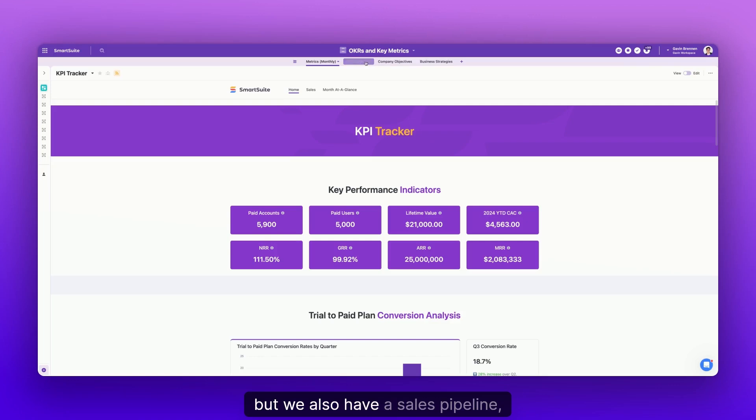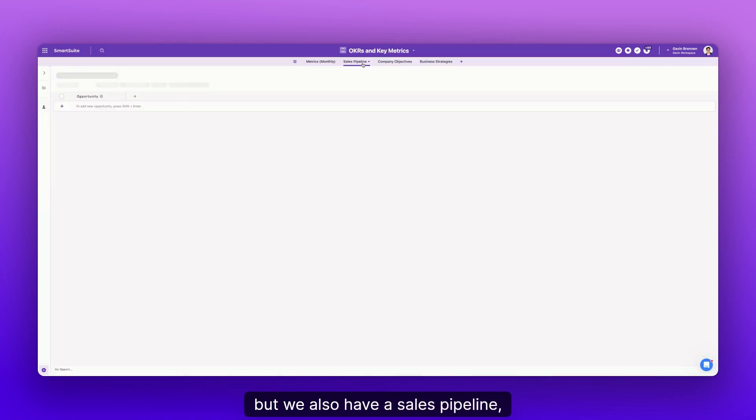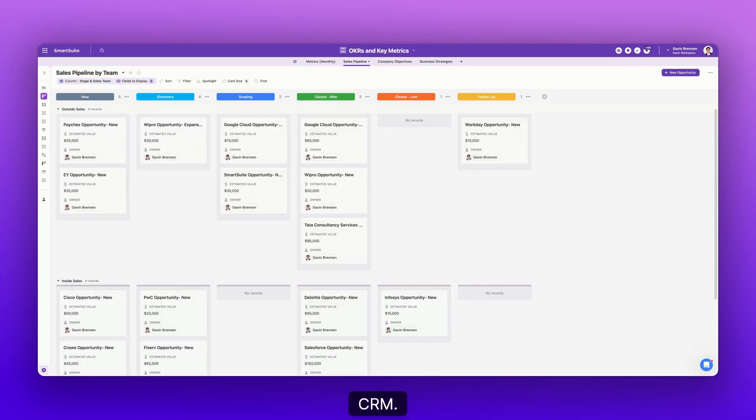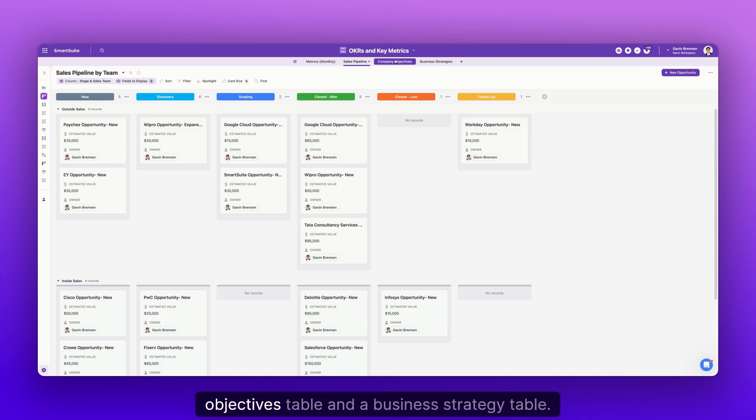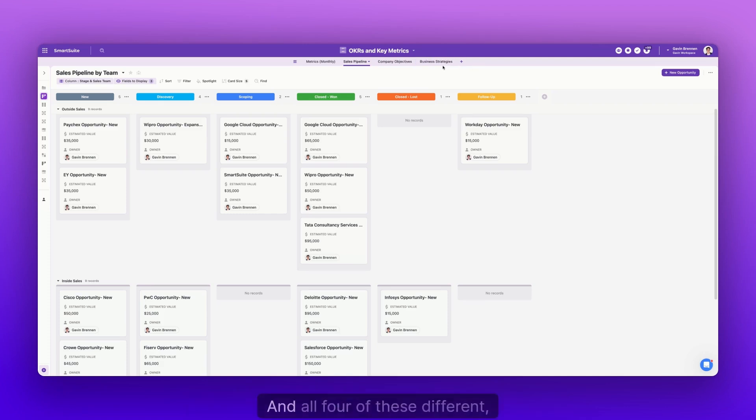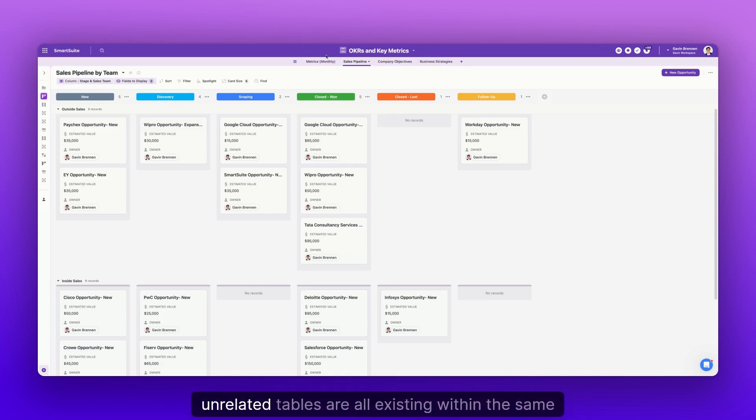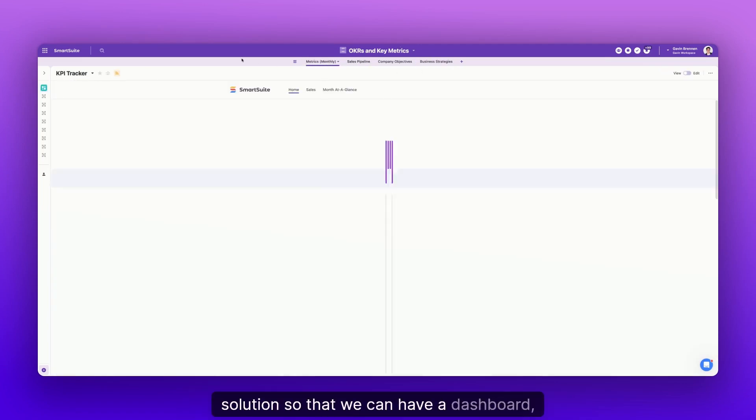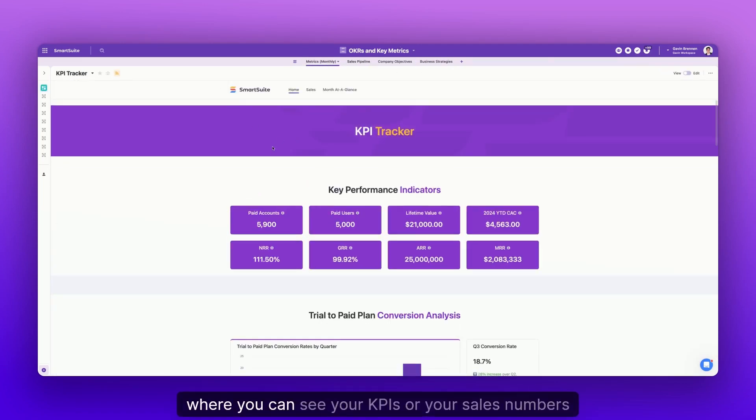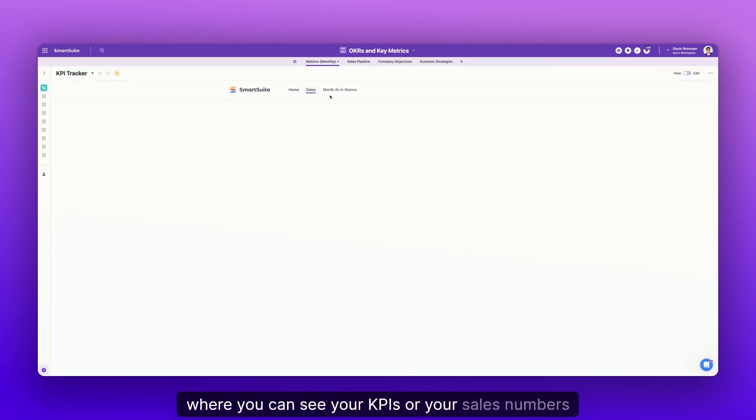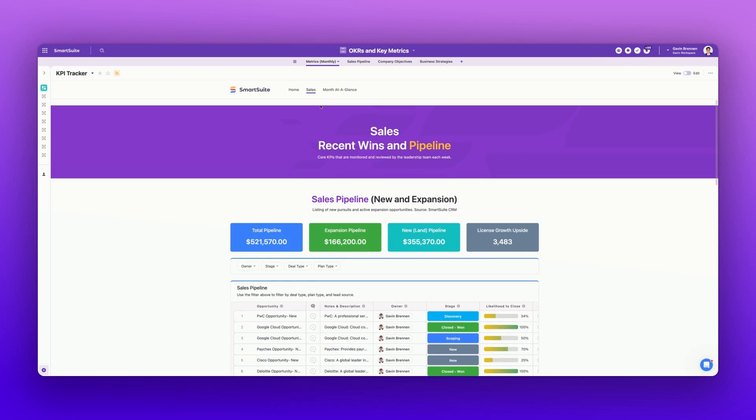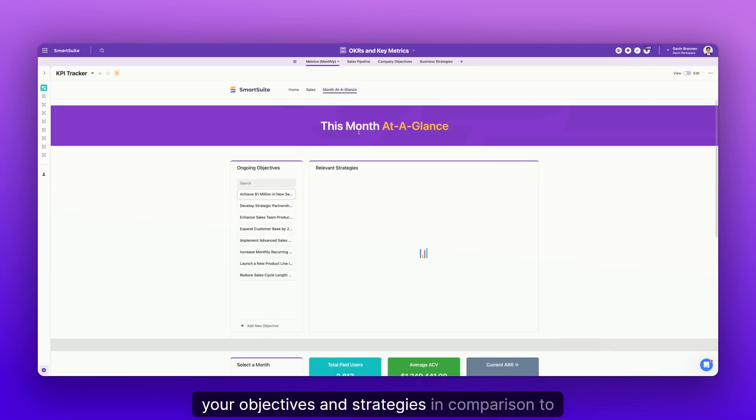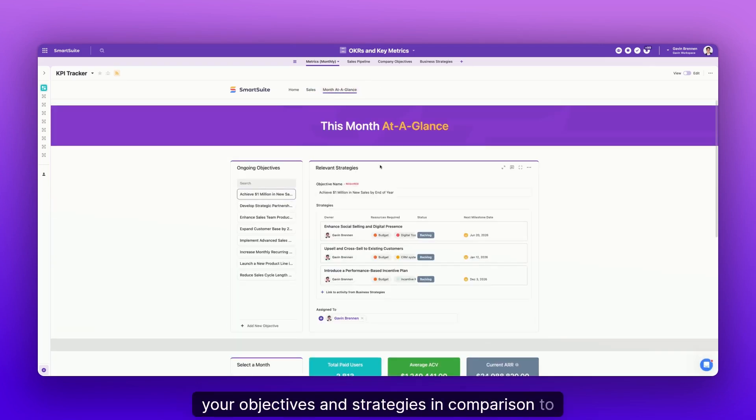But we also have a sales pipeline, which is just like the sales pipeline within the CRM. We also have a company objectives table and a business strategy table. And all four of these different unrelated tables are all existing within the same solution so that we can have a dashboard where you can see your KPIs or your sales numbers or your objectives and strategies in comparison to those KPIs and sales numbers.